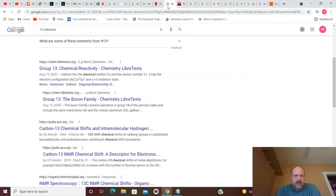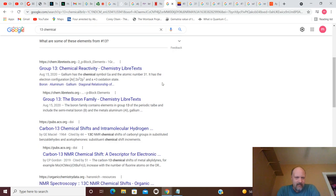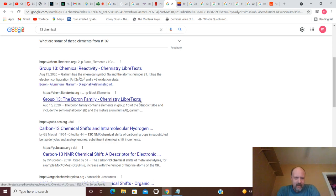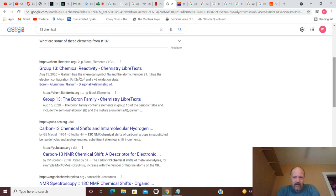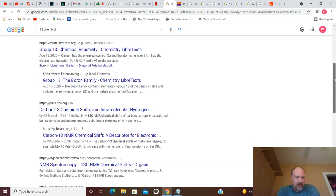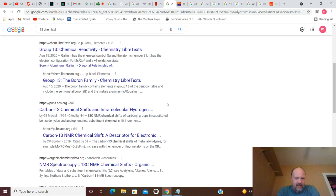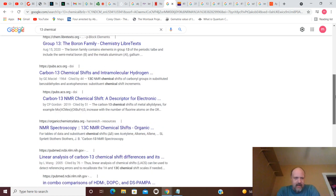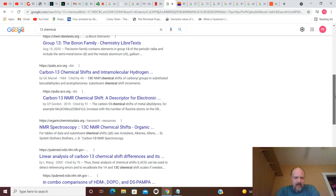Start with 13. You have group 13, chemical reactivity, group 13, boron family, chemical liberate texts, carbon 13, chemical shifts, and intramolecular hydrogen.